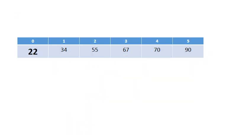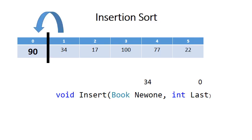So that would be your final result with 22 inserted at 0 and all the others move to the right. Now the insertion sort uses the insert.